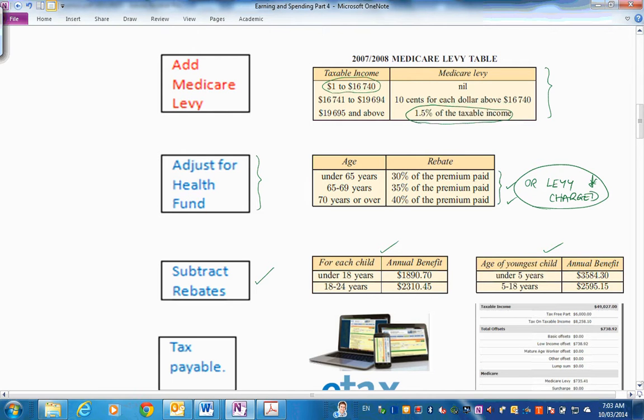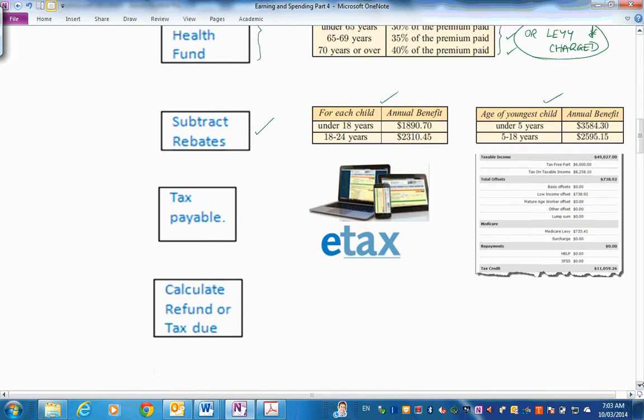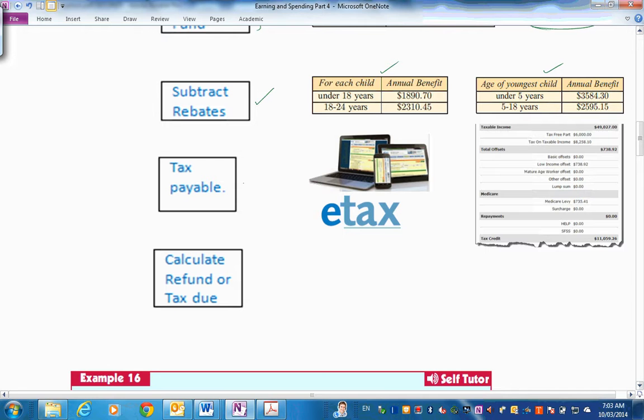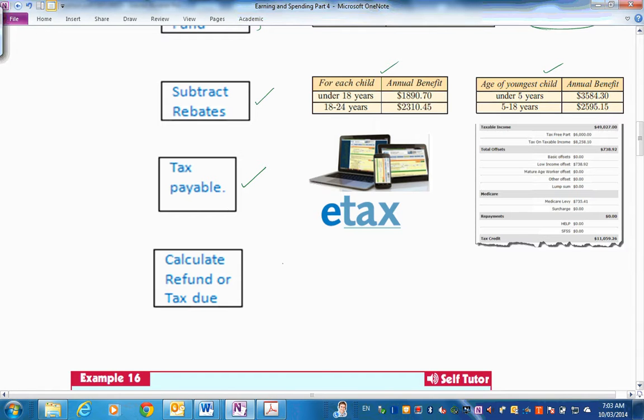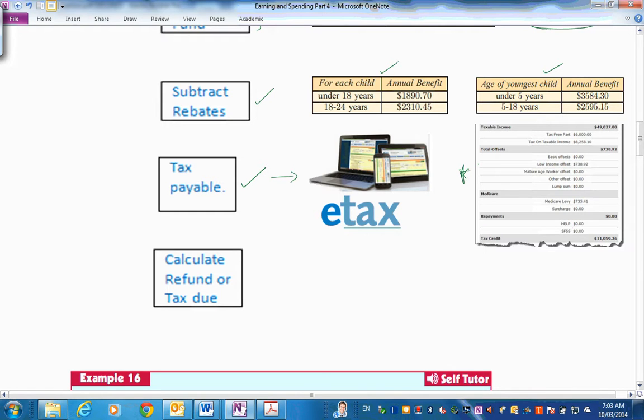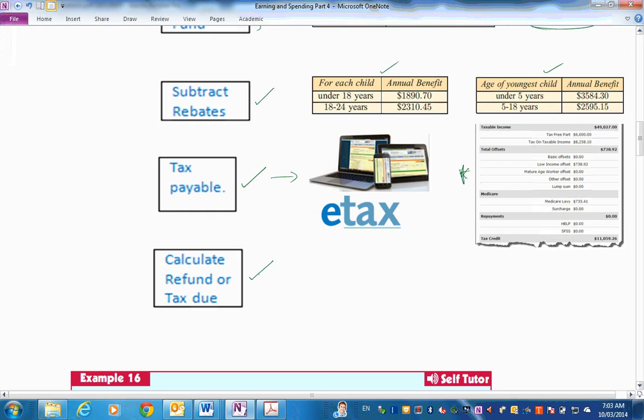And then finally, down here, we go to the interesting part. Tax payable now, after you've subtracted all of that, added on the Medicare charges, subtracted the rebates. And then you're going to submit it electronically or in hard copy to the Australian tax office. So doing e-tax or just hard copy, filling in all the forms. And now you want to calculate your refund or the tax due.